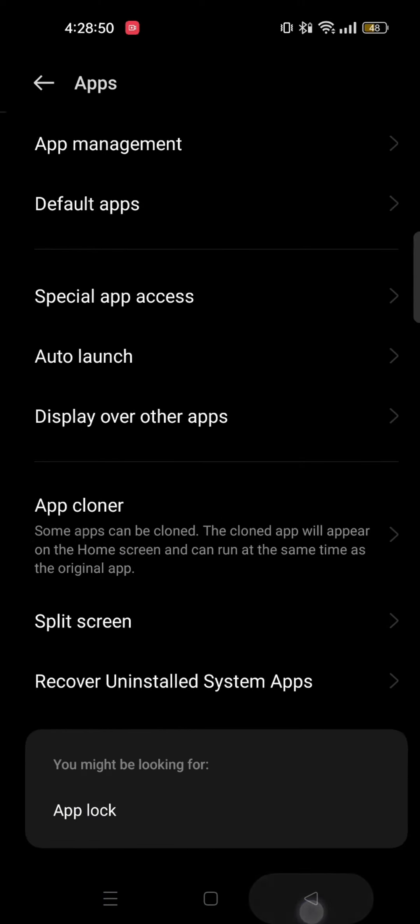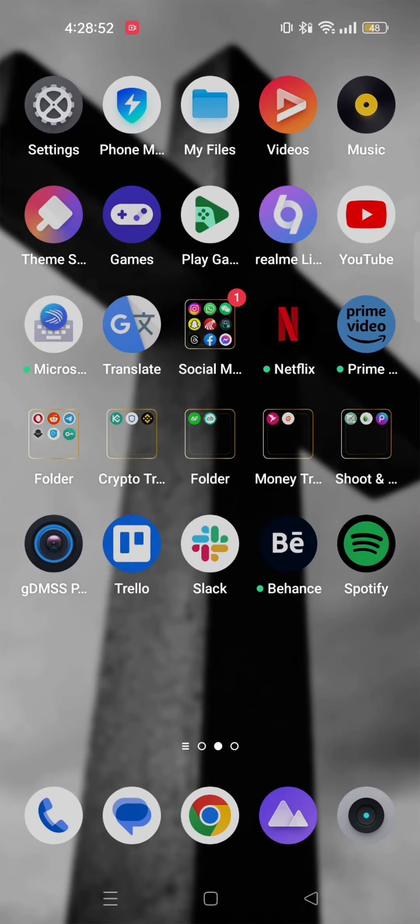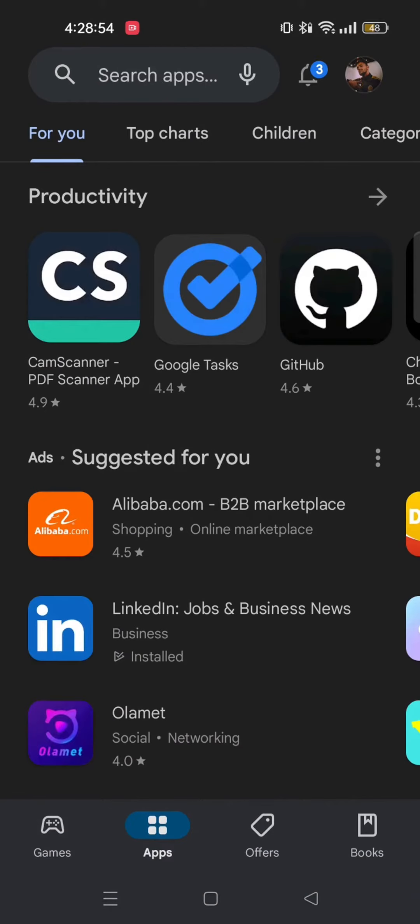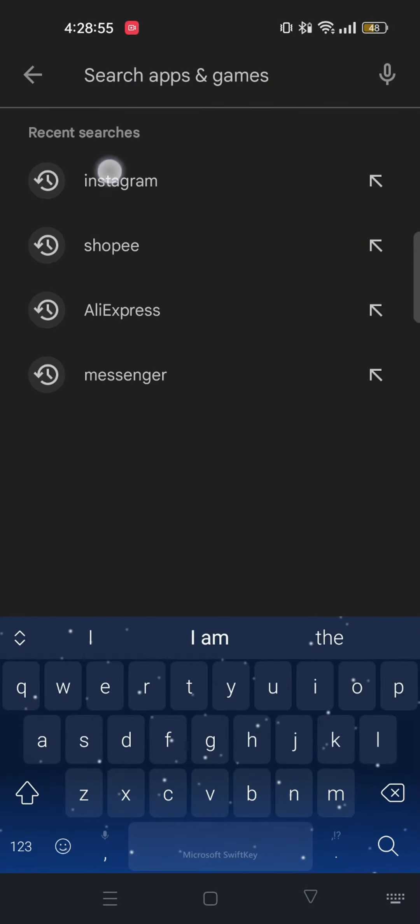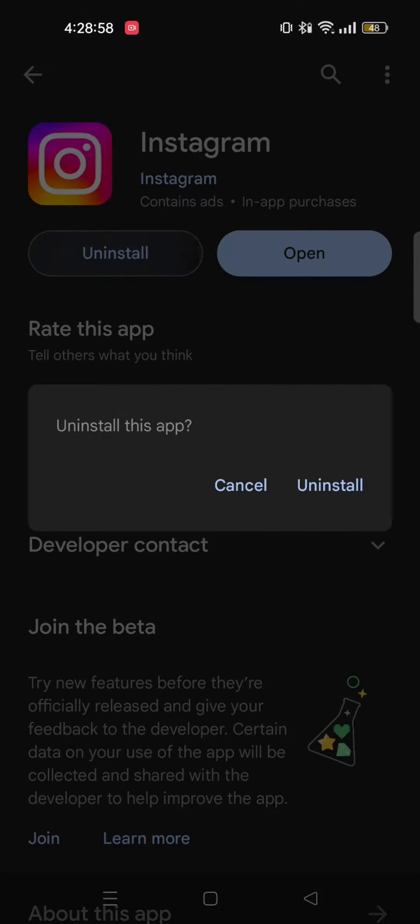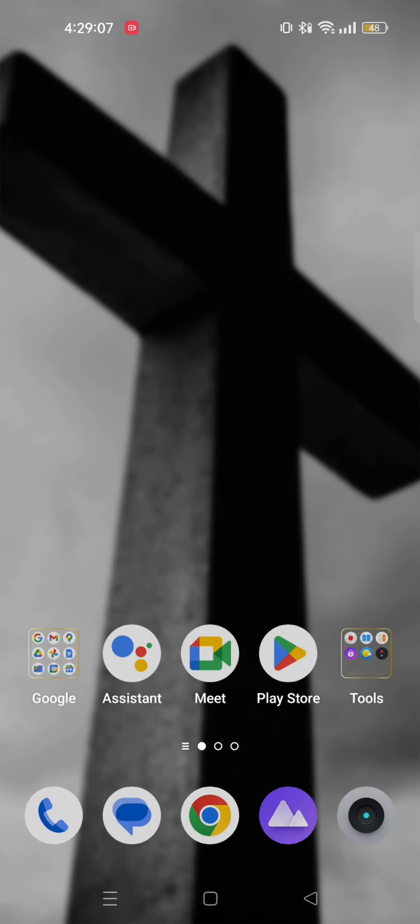Close your settings app and then open your Play Store once again. From here, search and go to Instagram. Now tap on uninstall and uninstall this app. After that, you need to reinstall the Instagram app. And that may fix the problem.